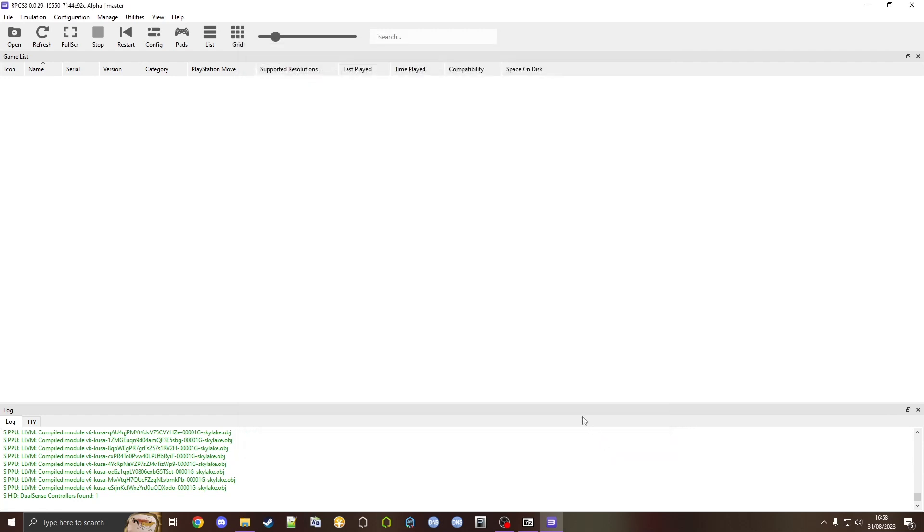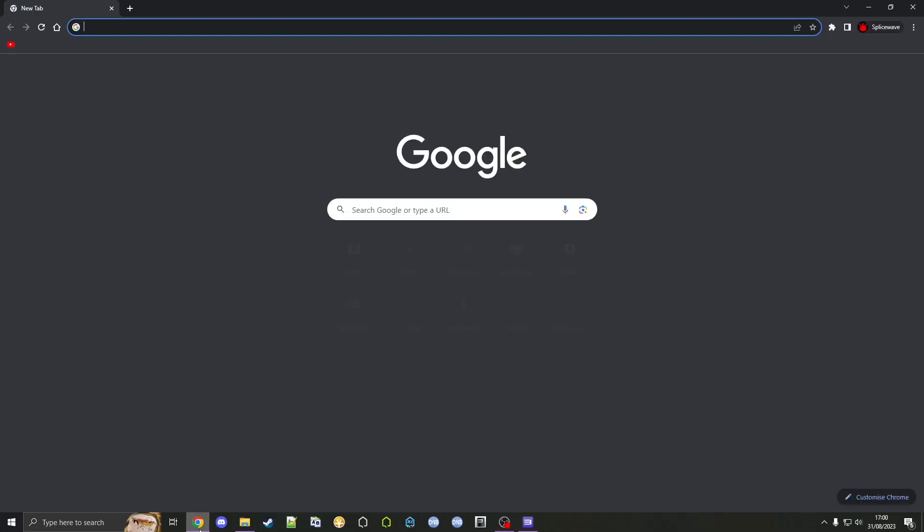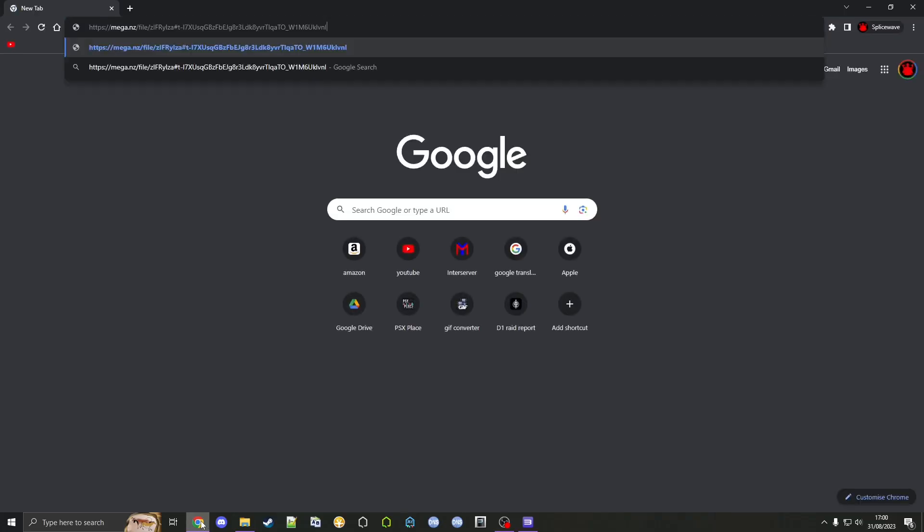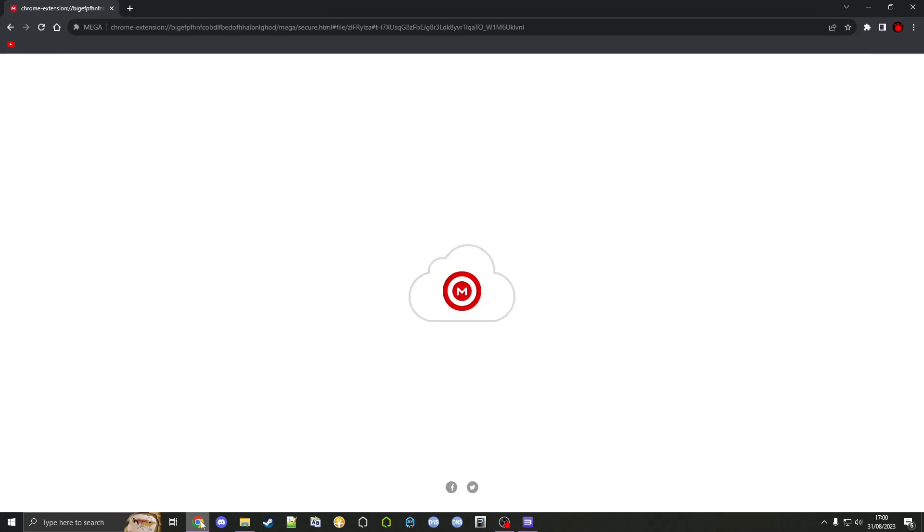Now for installing PS Home Online. Go to your internet browser and paste this link into it, which will be in the video description. We want to download HHQ Online 1.86 Retail RPCS3. The version doesn't really matter, this may change in the future.